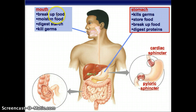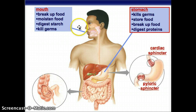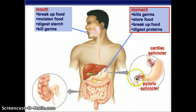So here's a summary: the mouth breaks up food, moistens food, digests starch starting with carbohydrates, and kills germs. Then the stomach kills germs, stores food, breaks up food into that solution called chyme, and starts to digest proteins with pepsin. Then there's the cardiac sphincter and pyloric sphincter — that's what it's just gone through — and now we're in the small intestine.